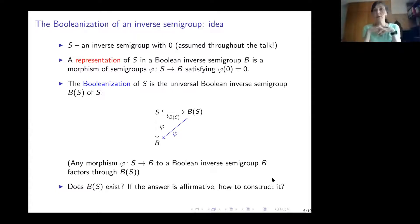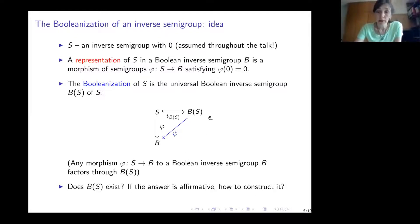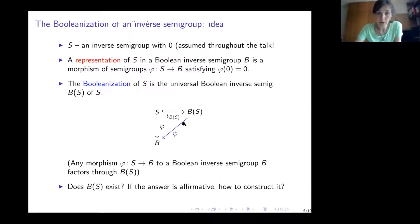The next thing I'd like to discuss is the Booleanization of any inverse semigroup. Starting from an arbitrary inverse semigroup, is there a universal Boolean inverse semigroup such that any morphism from the given inverse semigroup to any Boolean inverse semigroup factors through it? This universal Boolean inverse semigroup B(S) is called the Booleanization of S. A representation of S is a morphism of semigroups which preserves the bottom element, and any representation factors through B(S).